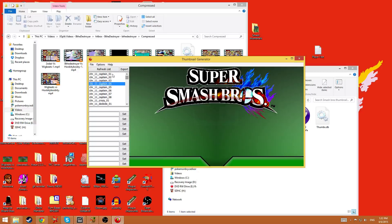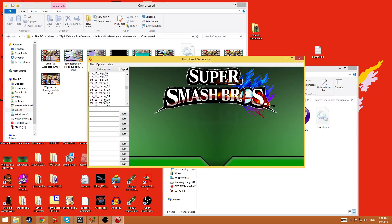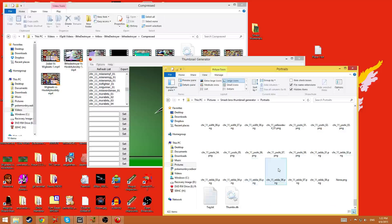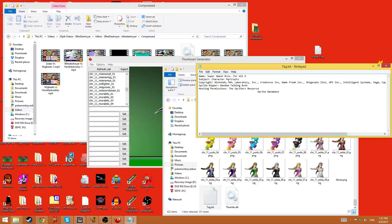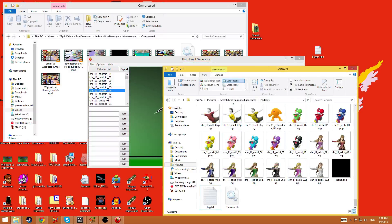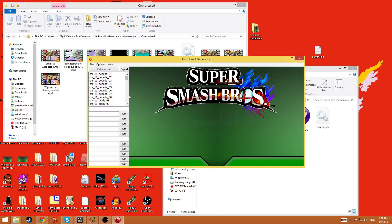When you first open it, it has this list — it's basically a dump of all the different names of the different files in the portraits folder. All these portraits were ripped by Random Talking Bush from the Spriter's Resource. And if at any time you put a new image in here or delete one while this is running, you can click 'Refresh List' and it'll reset the list and redump all the file names.